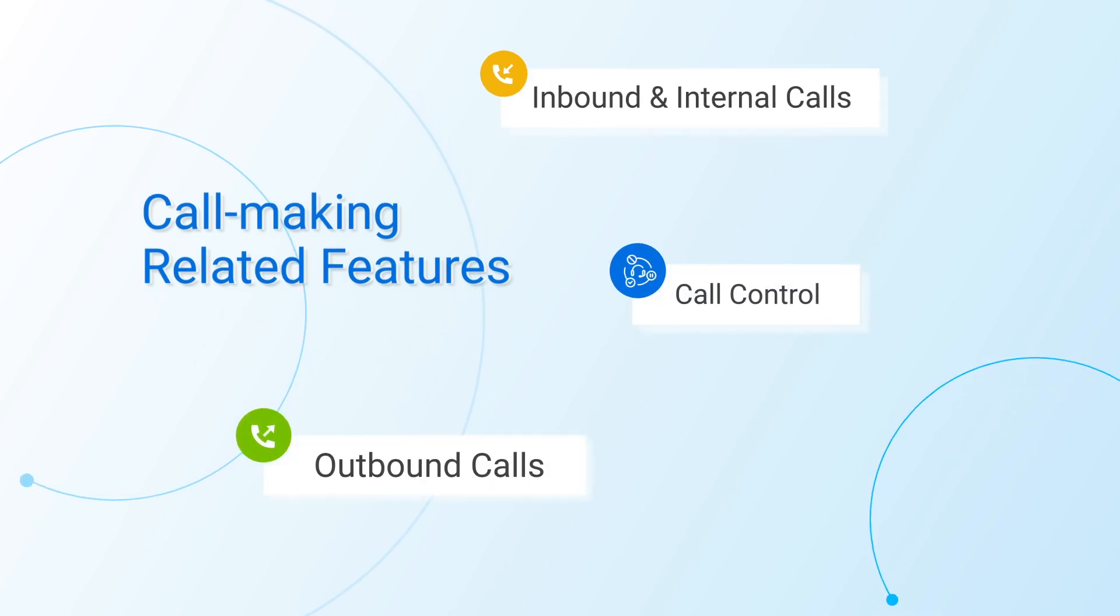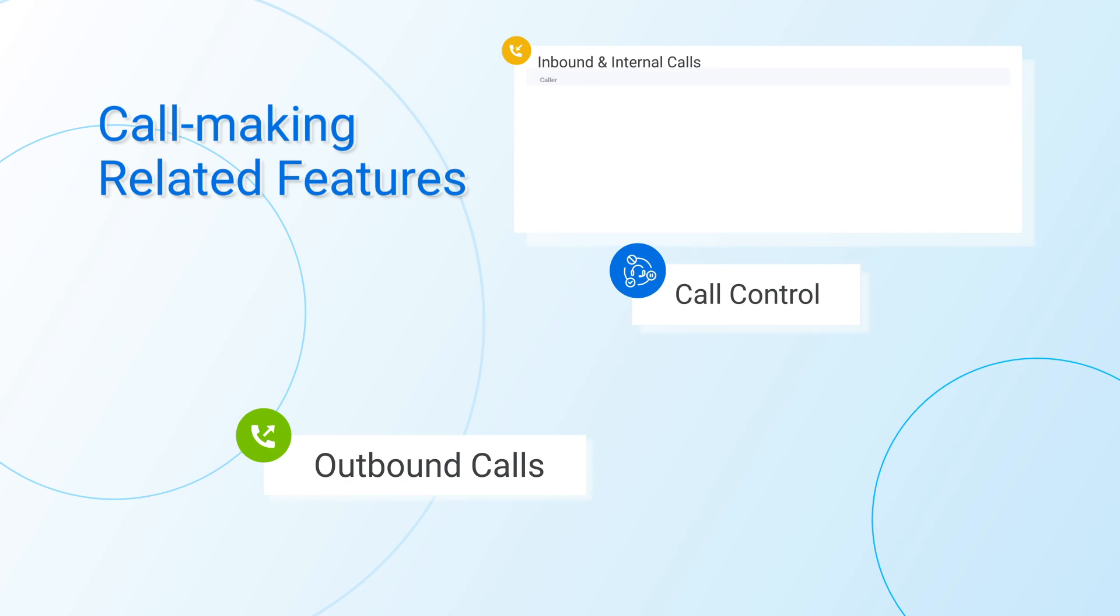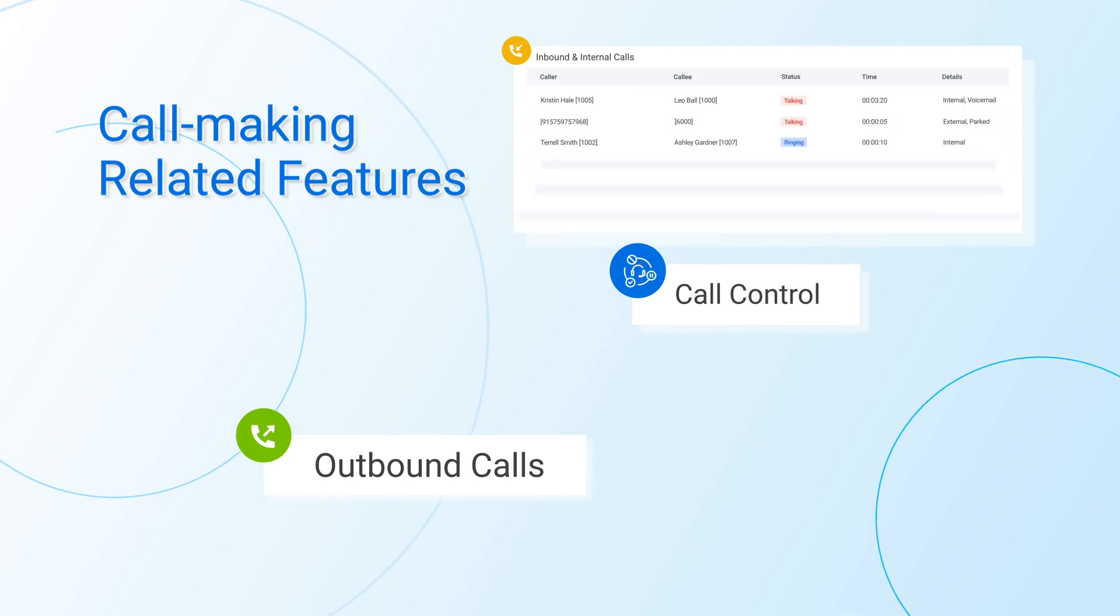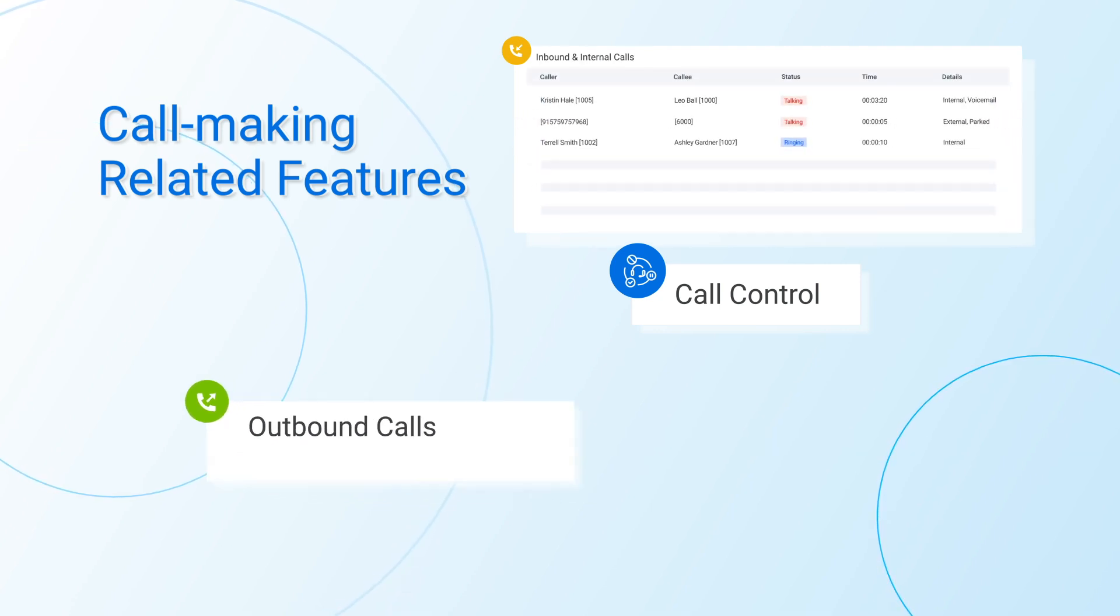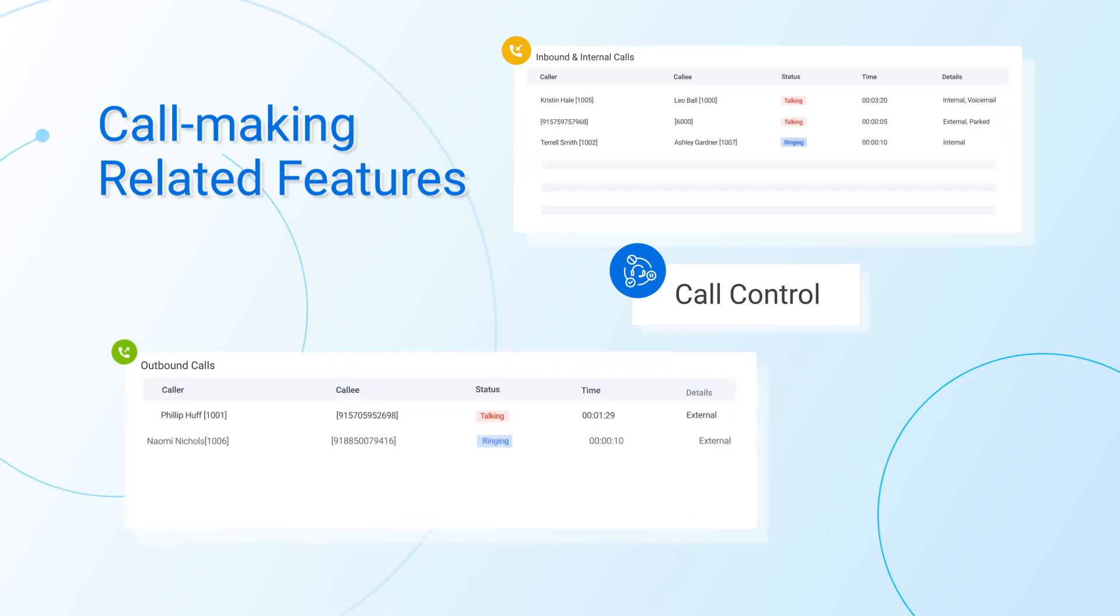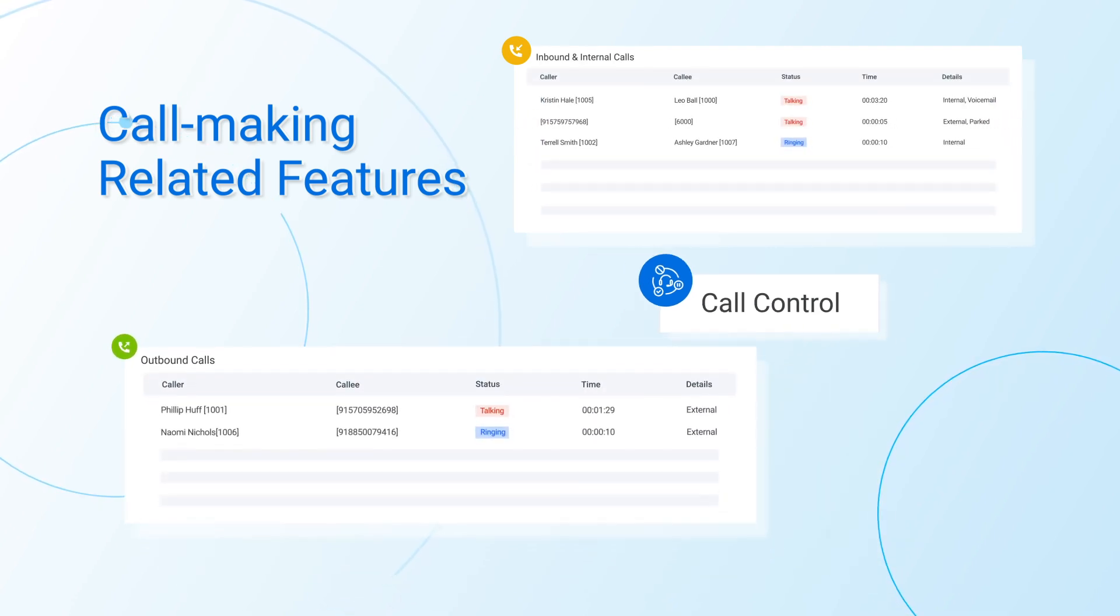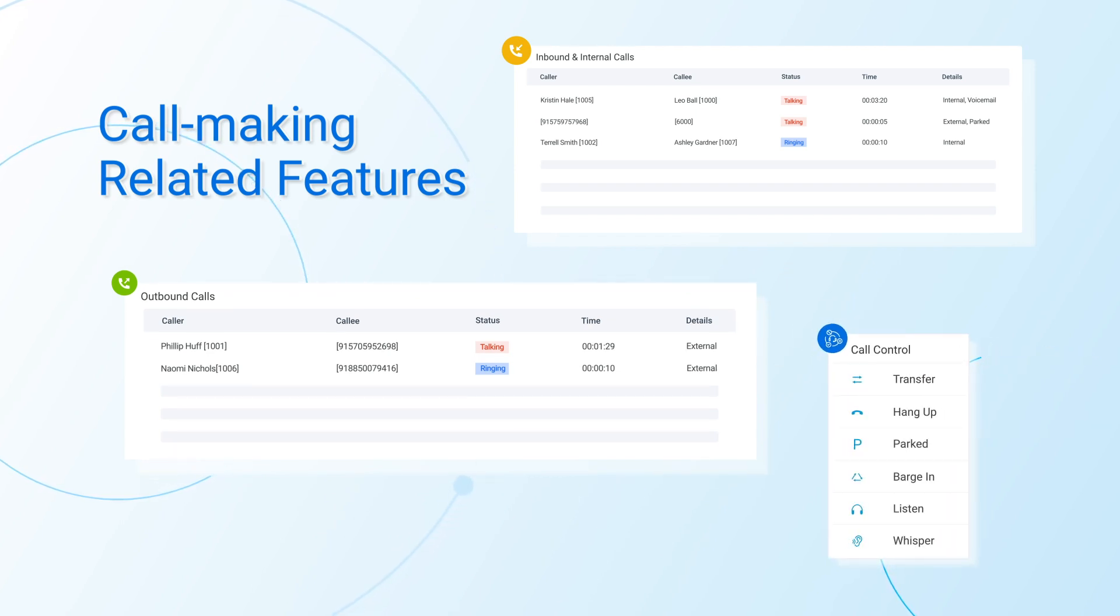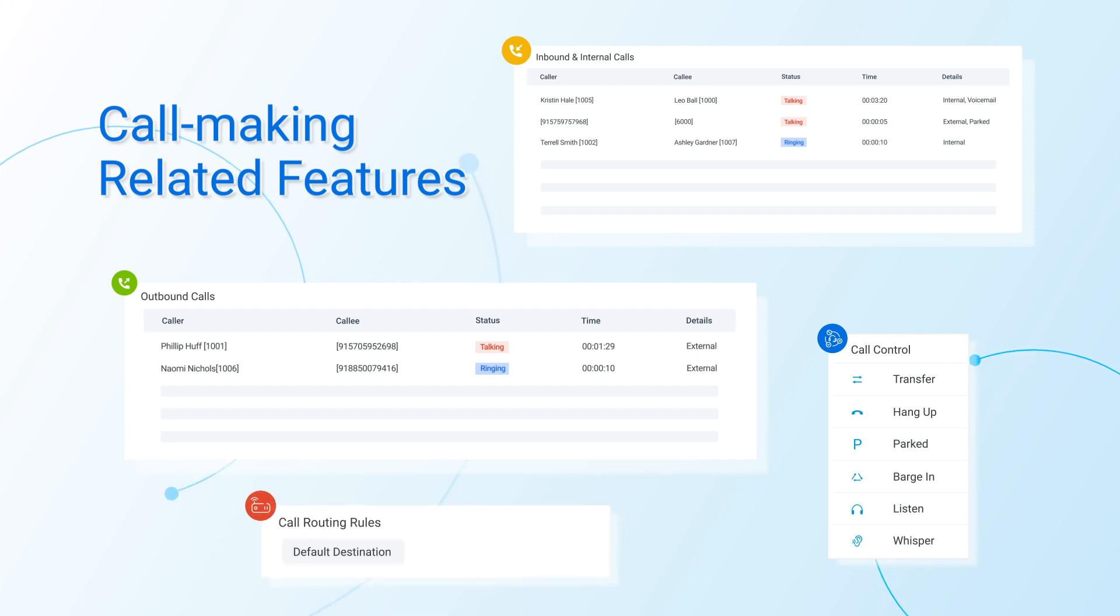This means we can actually have third-party applications to make and receive phone calls with P-Series PBX system, as well as realize call controls like transfer, pickup, parking, and etc. In the meanwhile, checking and making changes on call routing rules is also available for third-party applications.